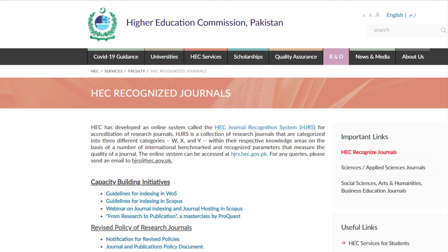The HJRS categorizes all academic research journals into three different categories, namely W, X, and Y, within their respective knowledge areas, based on several international benchmarked and recognized parameters that measure the quality of a journal.